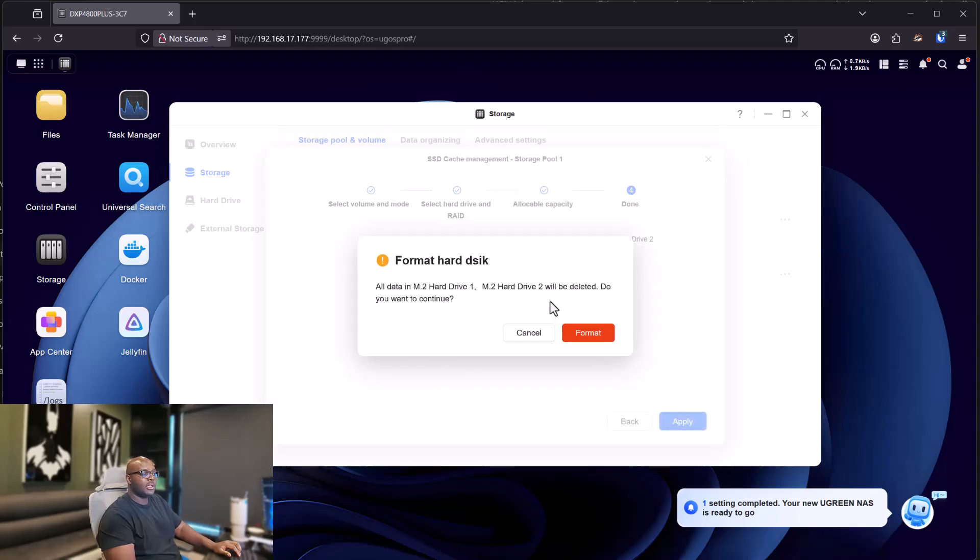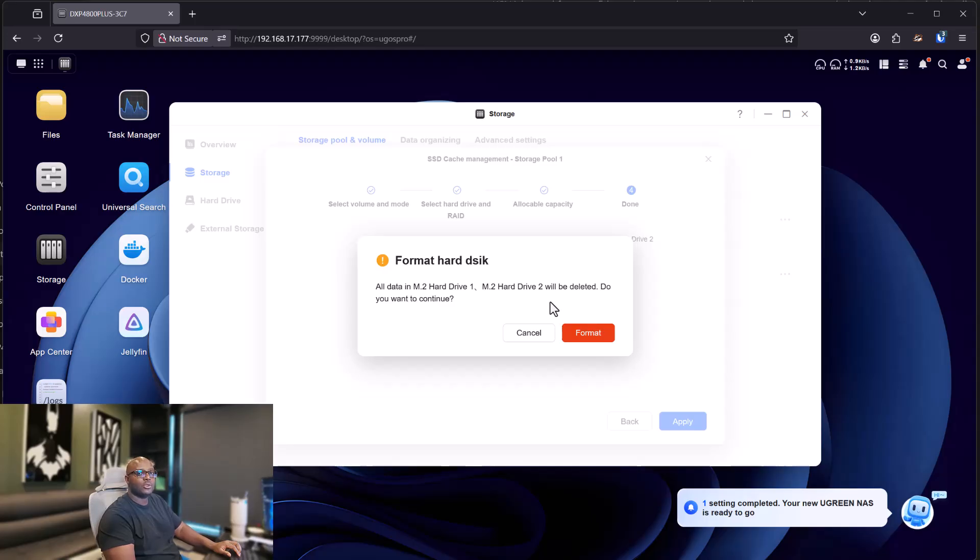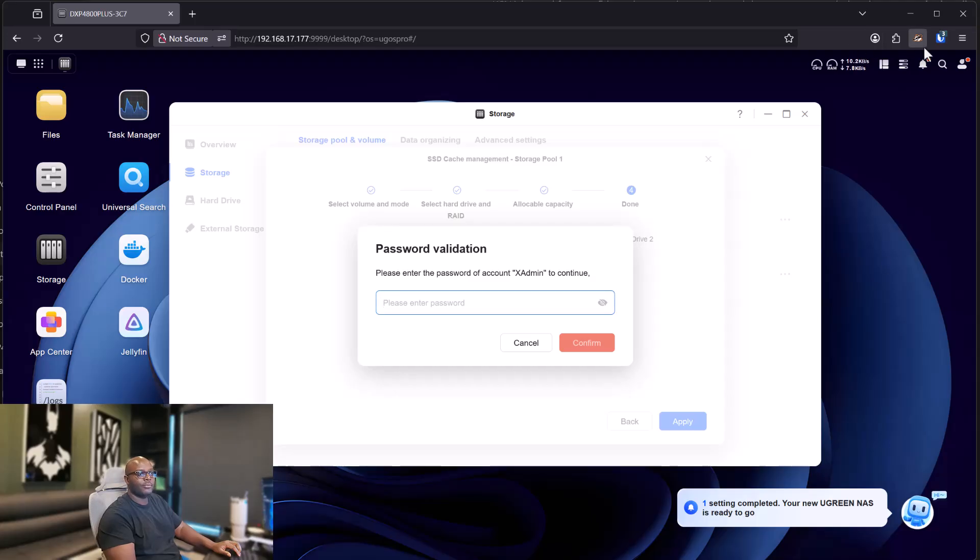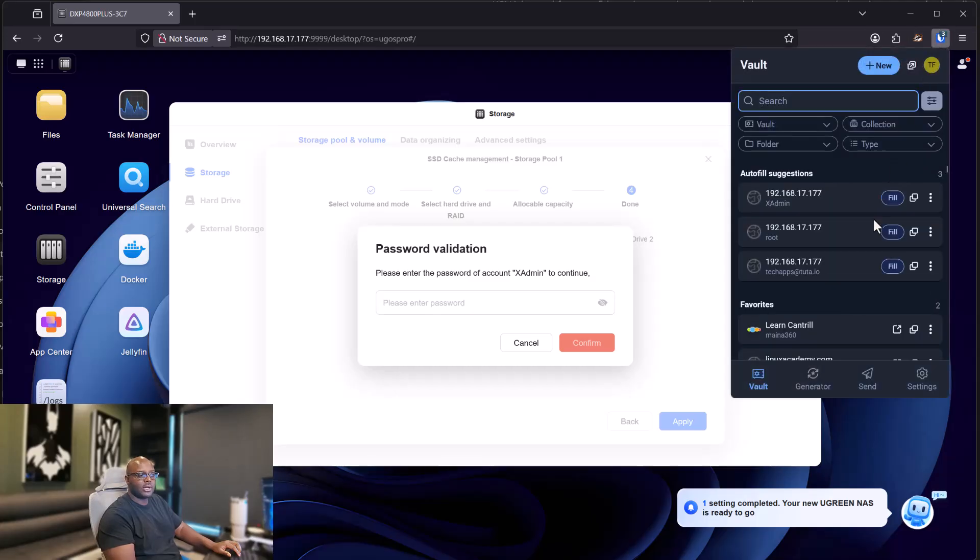And it'll give you another warning that the disk will be formatted. So if you don't know what to continue at this point, click on cancel. But if you're sure you want to continue, click on format. And then you have to enter the password for your administrator account.